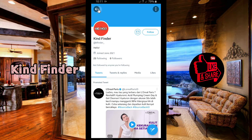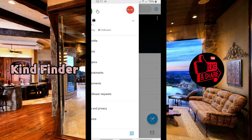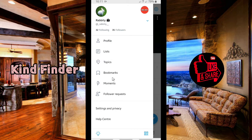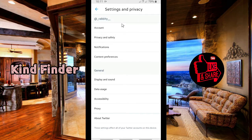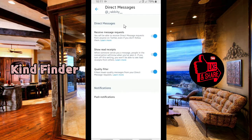Now let's go into Settings. Go to Settings and Privacy, then from there go to Privacy and Safety, then go to Direct Messages. There will be options for you to receive message requests.